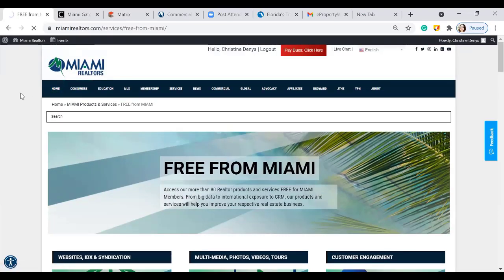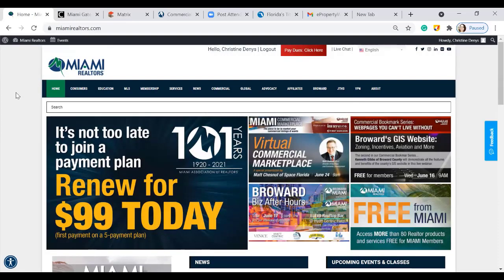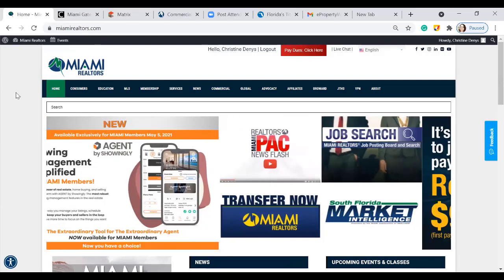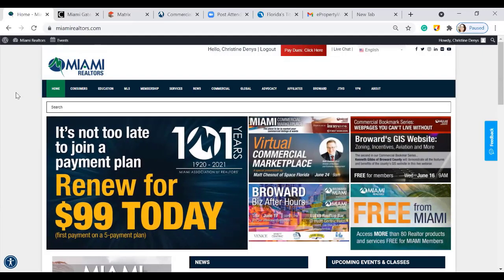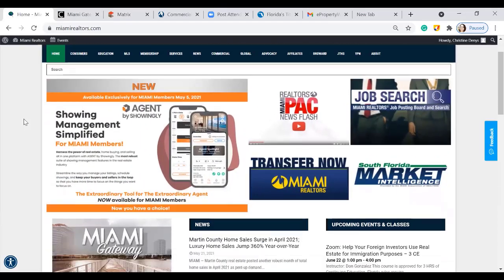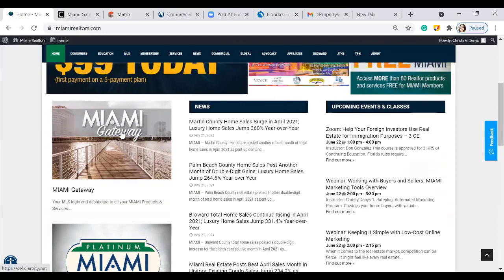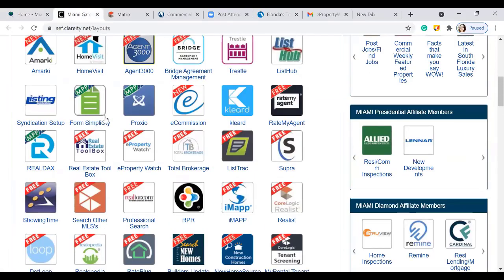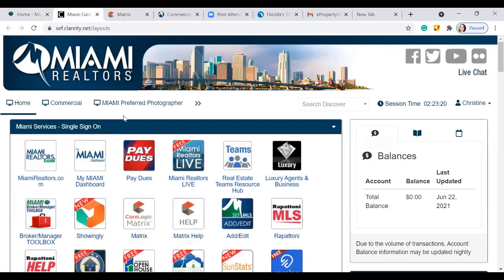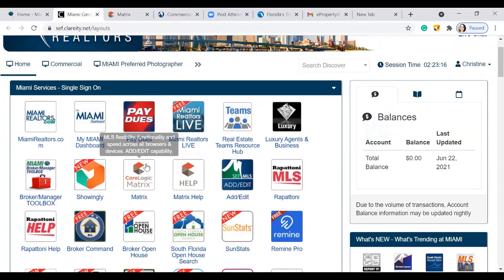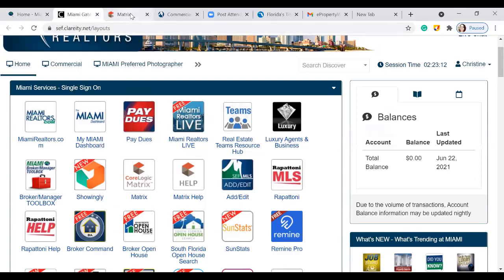Under Home, we're going to talk about Rate Plug. Rate Plug is basically a way to display lender information — it's going to give you some quotes and it also includes some property flyers. To access it, scroll down into the Miami Gateway and click on that gateway where you can find all of your different products and services. It's a single sign-on dashboard. To get started, go into Matrix — this is where you can find Rate Plug.